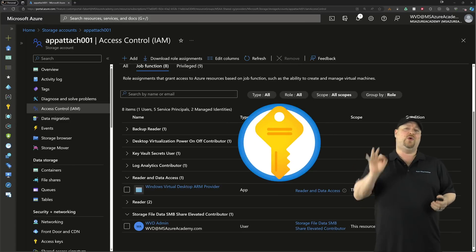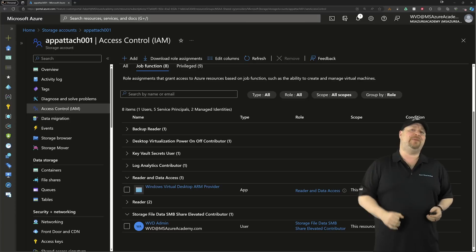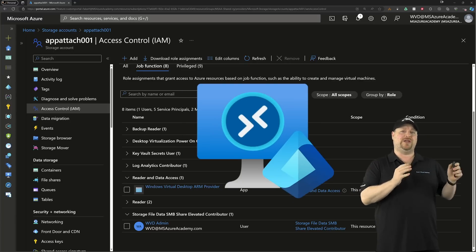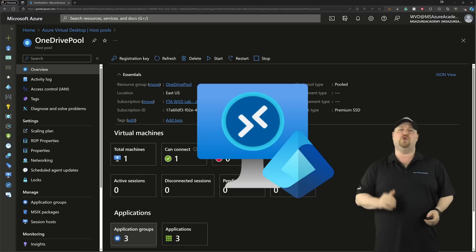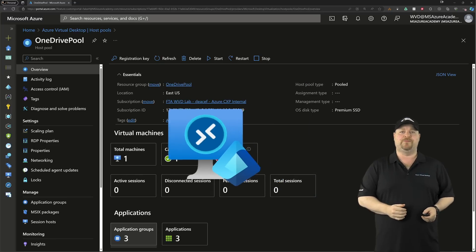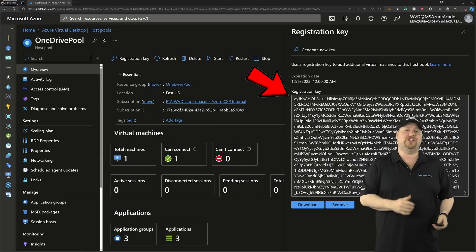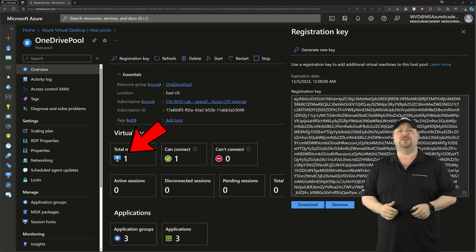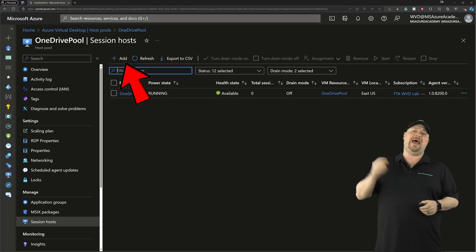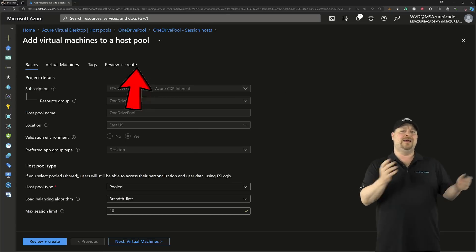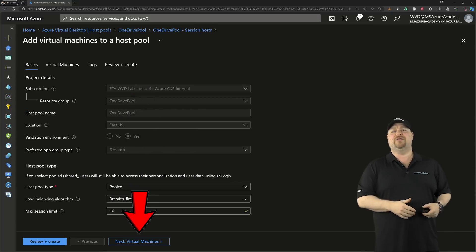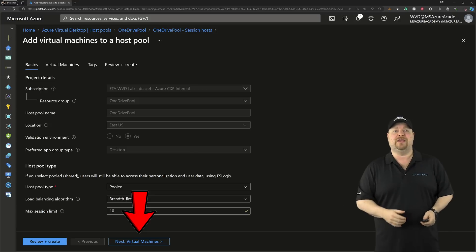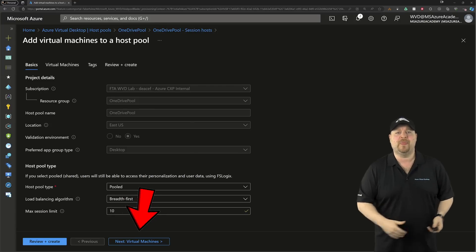Your third step is to build EntraID-joined hosts in a new or existing host pool. Make sure you've got an active registration key, then go over to Session Hosts, click Add at the top, and click Next on the first page, which you can't change anything on anyway.